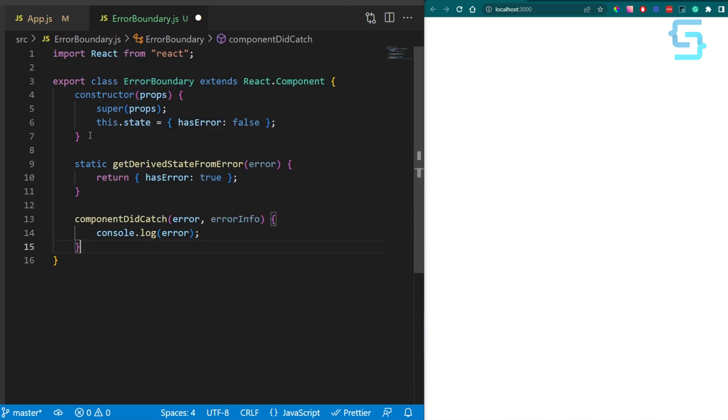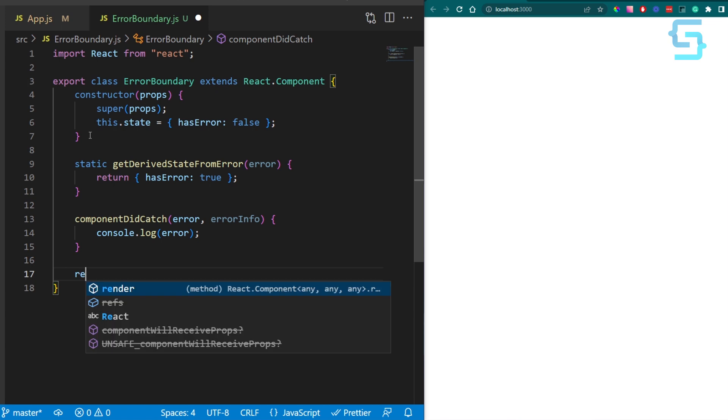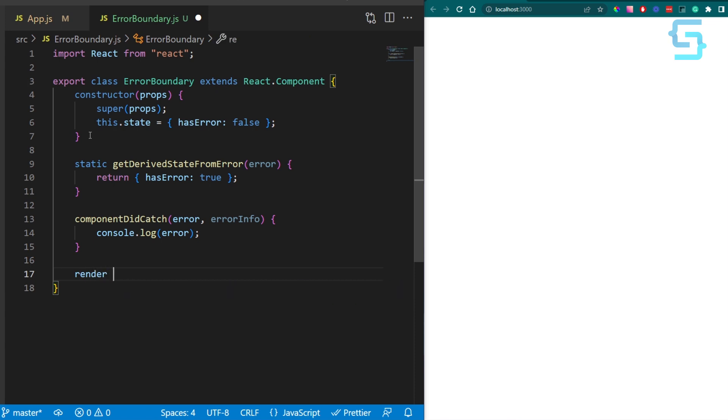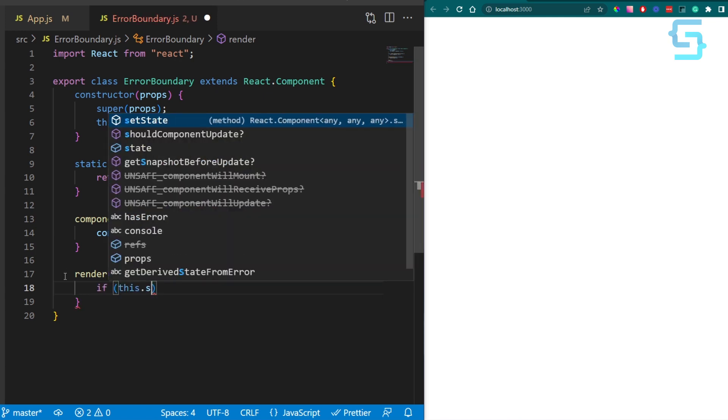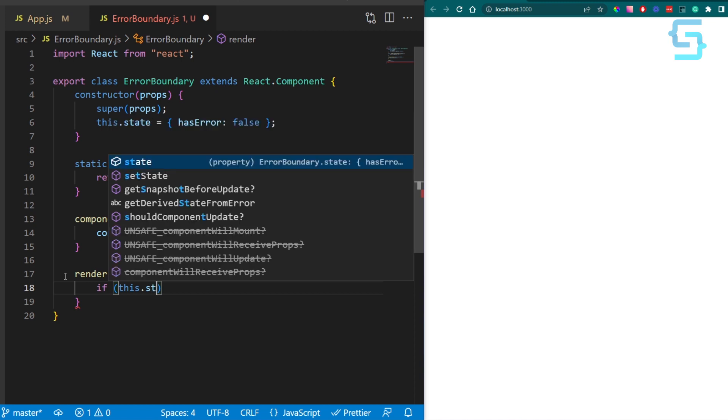The only thing that is left to be done at this point is to create a render method. And inside of this method, we should check our hasError property. If we caught the error and this variable is true, we should render a UI that notifies the user about it.